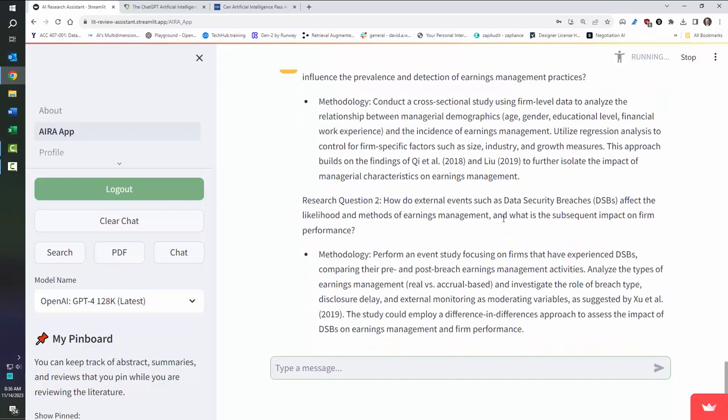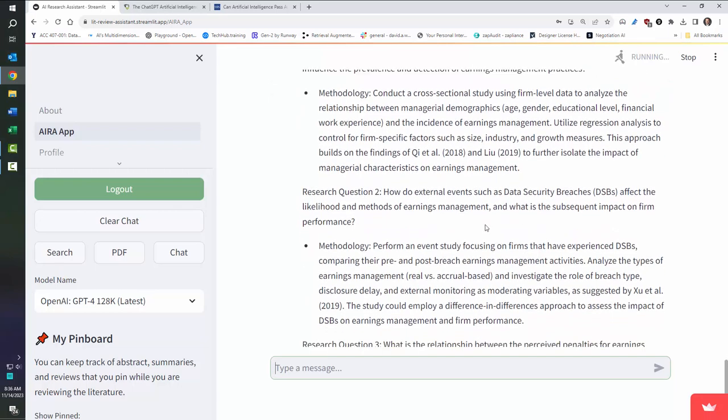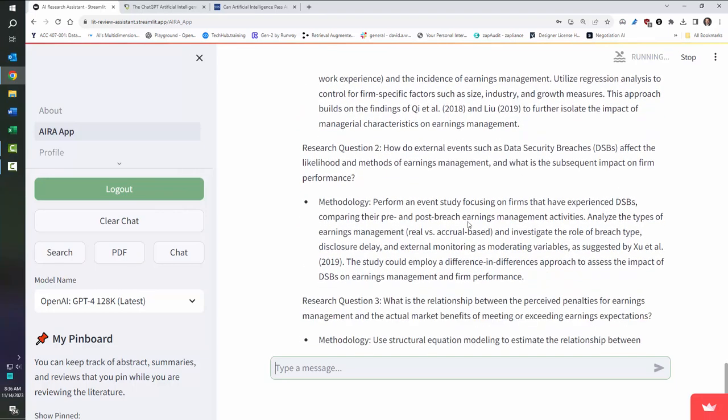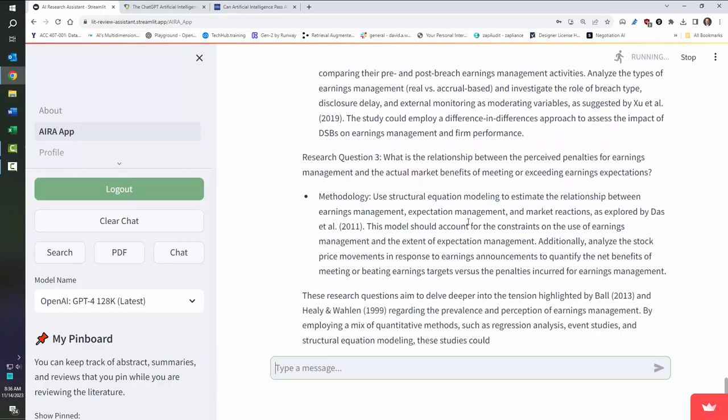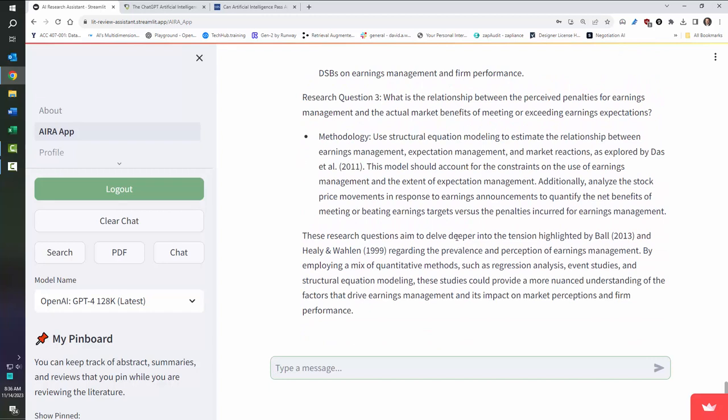Question two, et cetera. It's going to suggest these other ideas. And again, you can continue to delve in and get deeper and deeper in this. All right. So that's the search function.